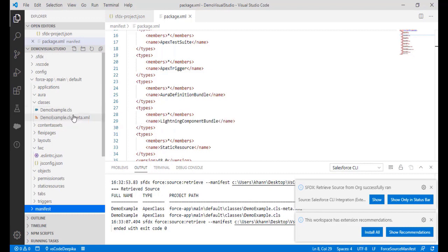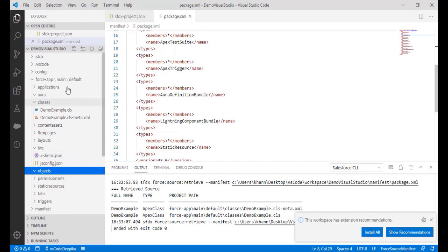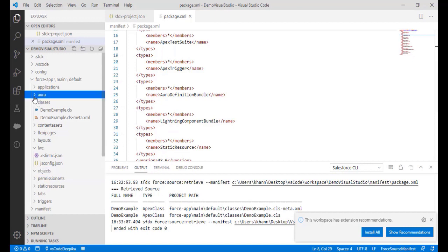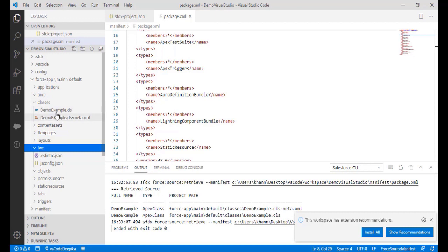Right-click and select 'Retrieve Source in Manifest from Org.' It will retrieve all Apex triggers, Lightning components, and everything. This has been done successfully. You can see we have a class called 'demo example' that was pulled up. There are no objects because none were listed in the manifest. We haven't built any Aura components, so nothing appears there. Under LWC you can create Lightning Web Components.